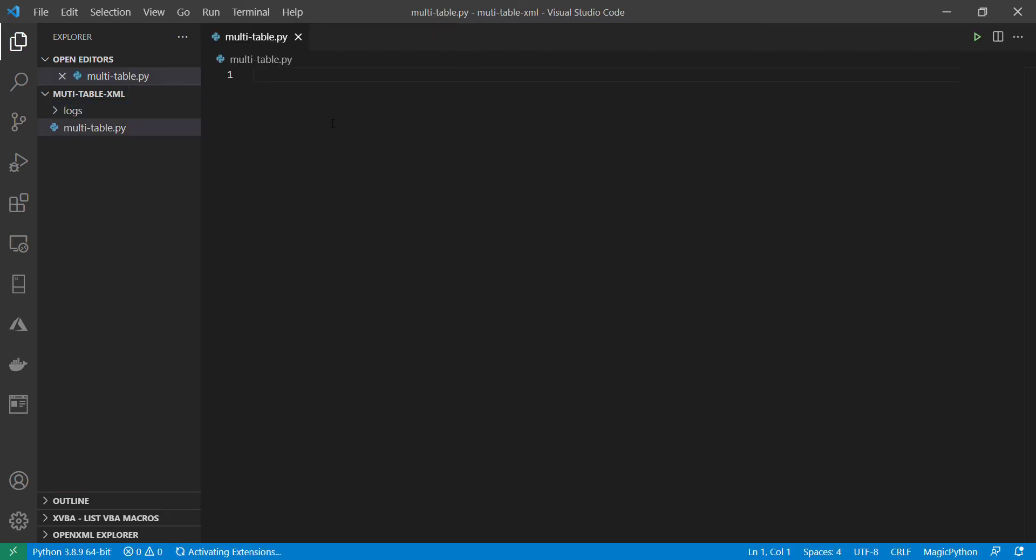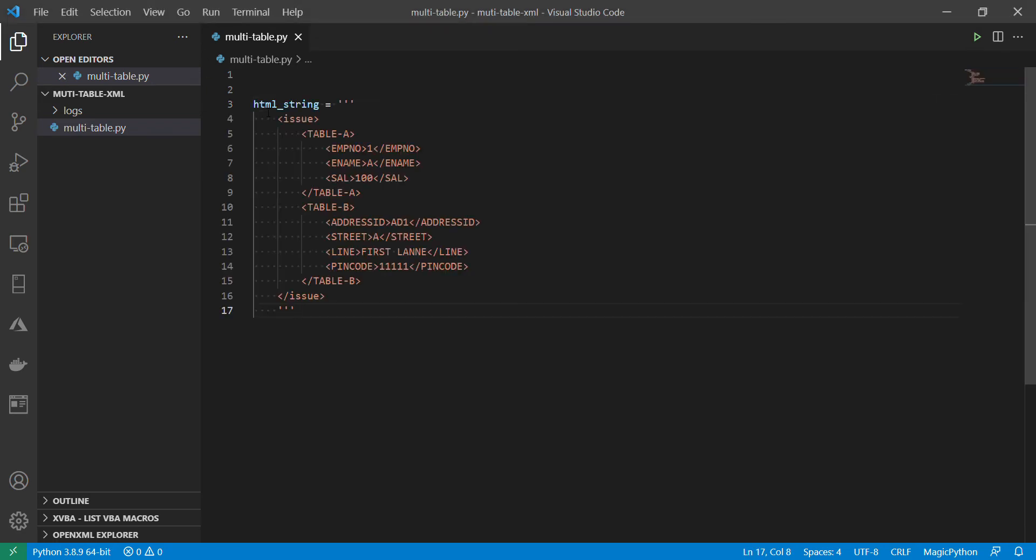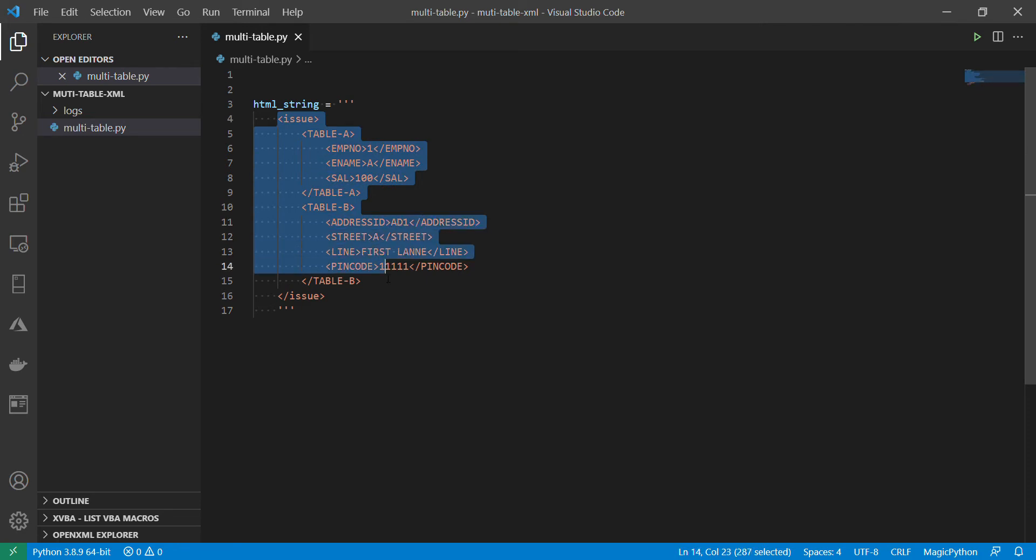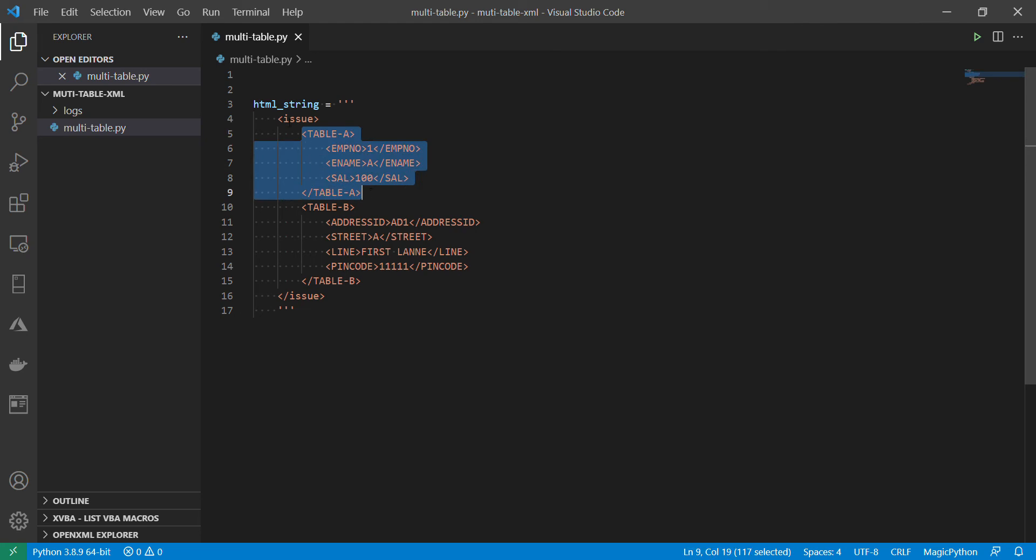So first let us look at what the requirement is. I am cutting paste some HTML. So this is the requirement. We got a HTML file. For simplicity I put it in just a variable. But you can read this from your file or you can download from directly use request object to get this from your URL as well. So the task is here multi-table.